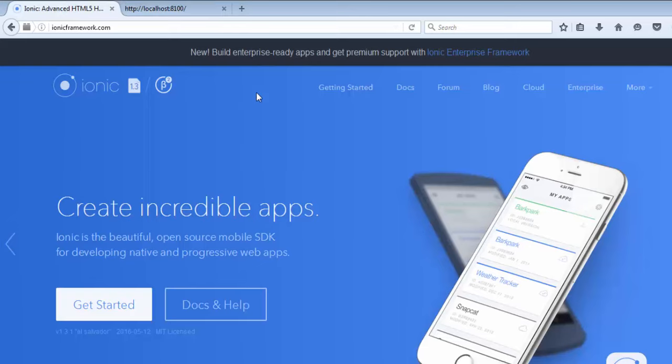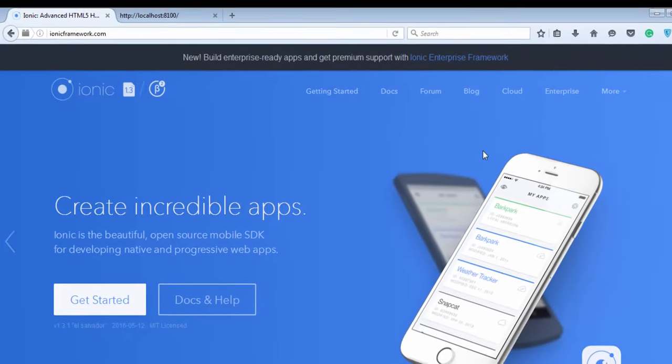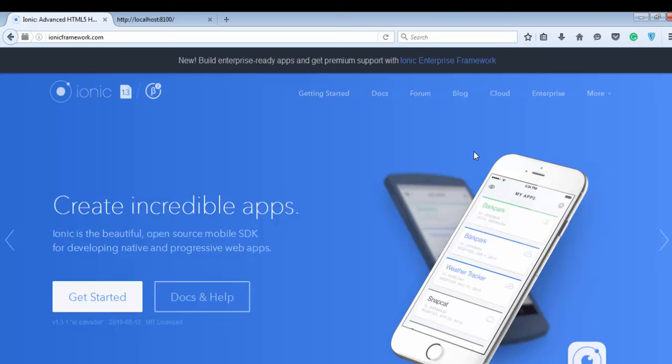First of all, let's go to the Ionic official website. You will get all kinds of stuff from Ionic available inside this website.